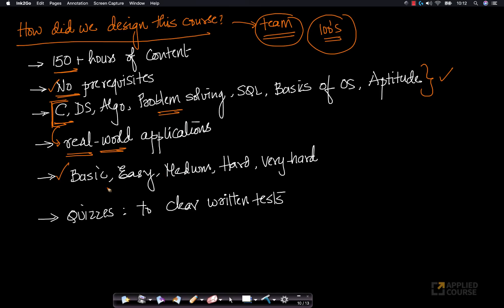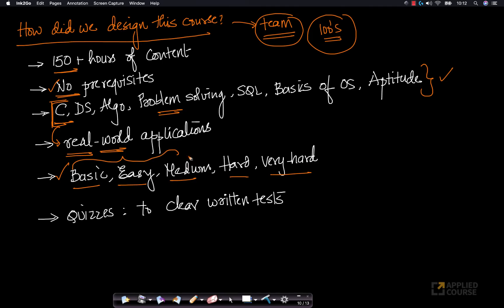We have a wide spectrum of problems — both solved problems and practice problems — marked as basic, easy, medium, hard, and very hard. Typically, services companies focus their questions on basic, easy, and a few medium questions, while top product-based companies tend to focus most of their problems on medium, hard, and very hard problems.